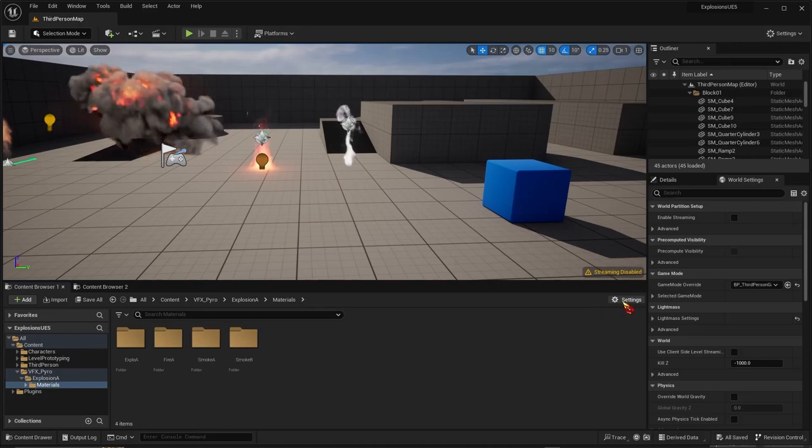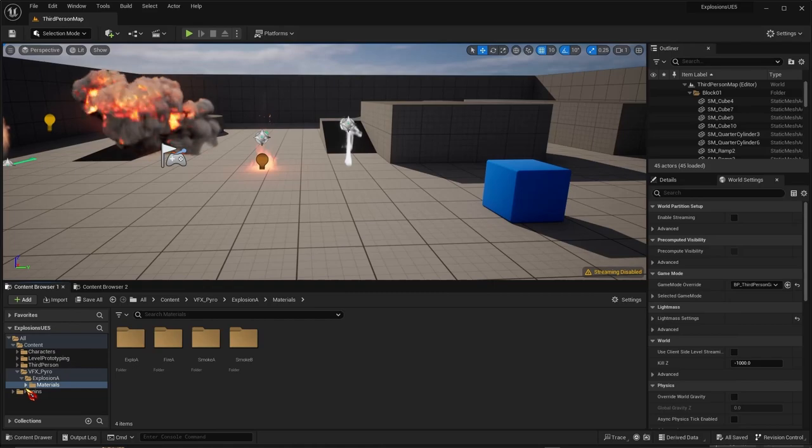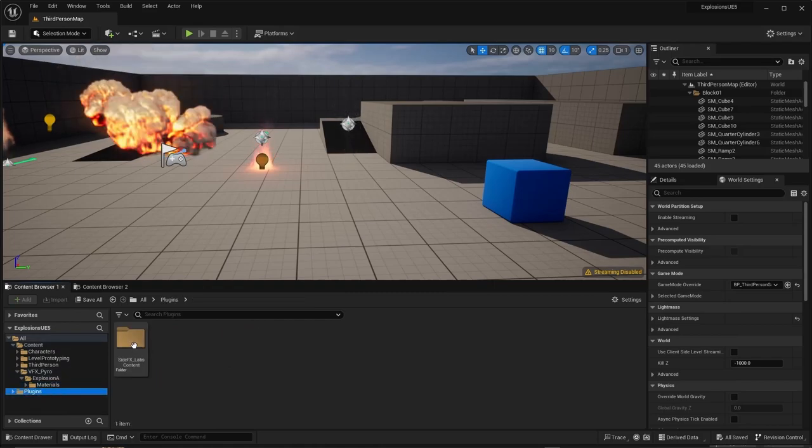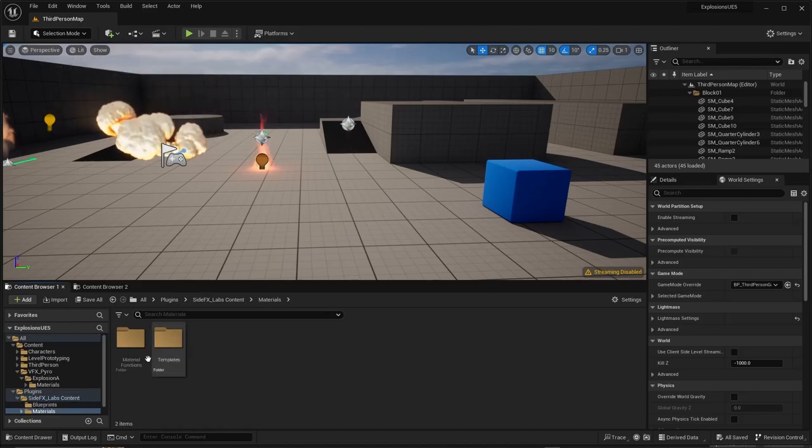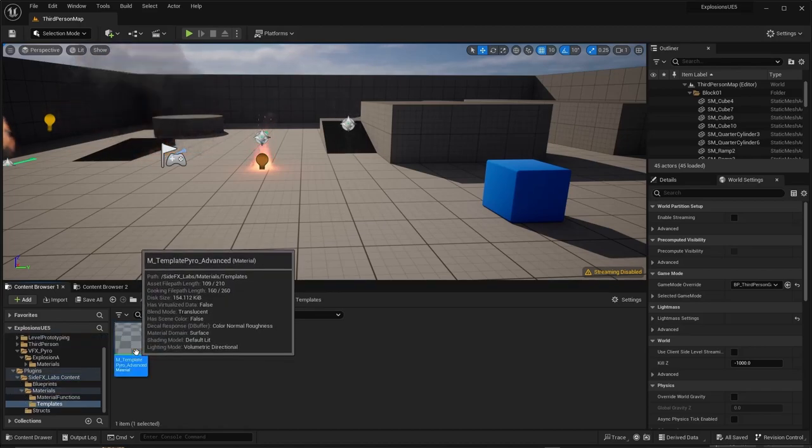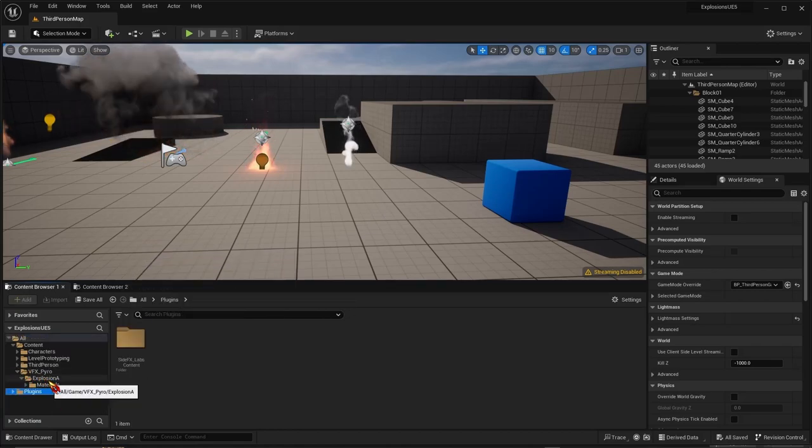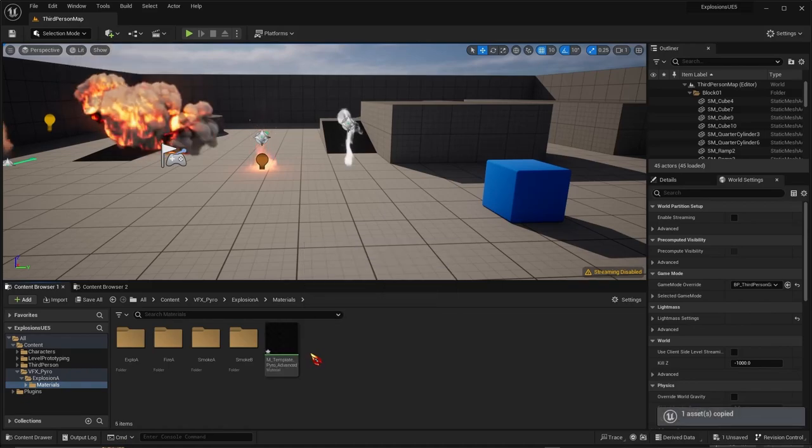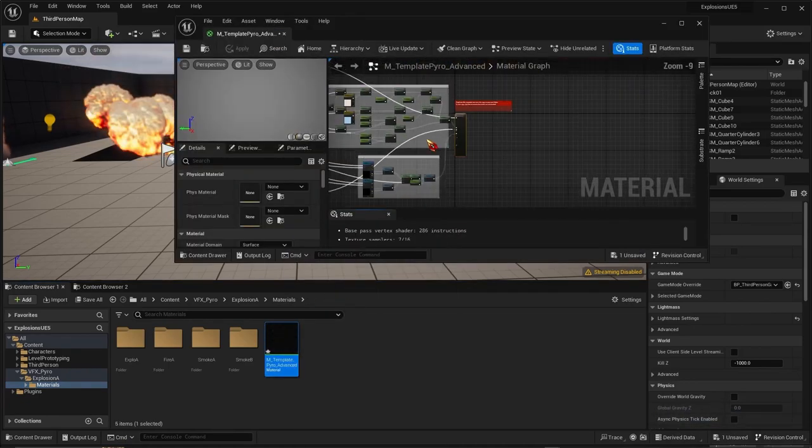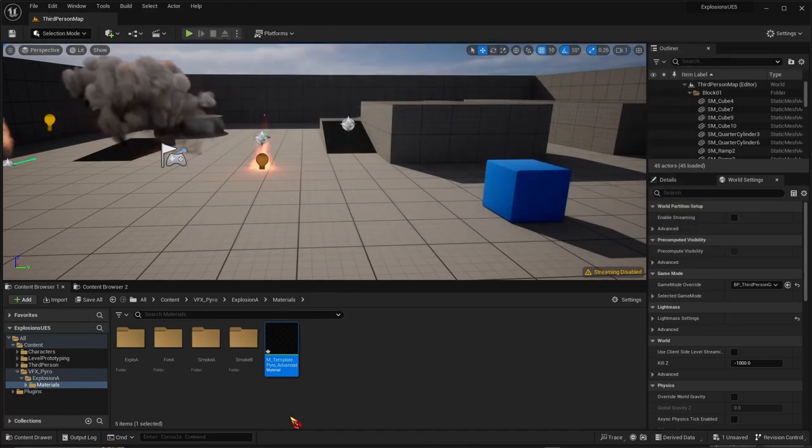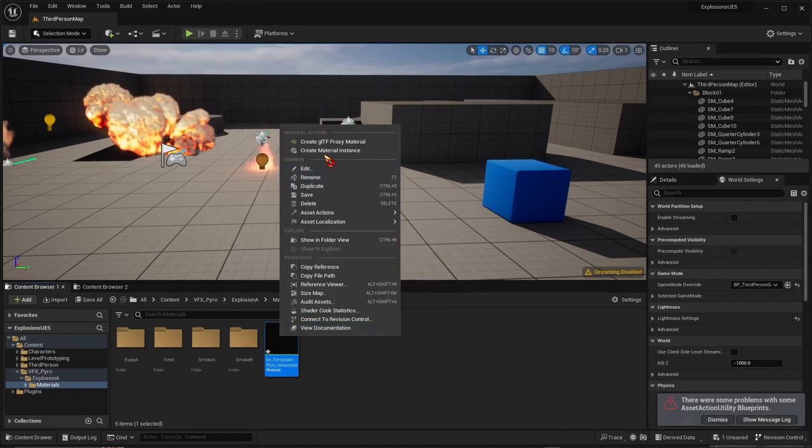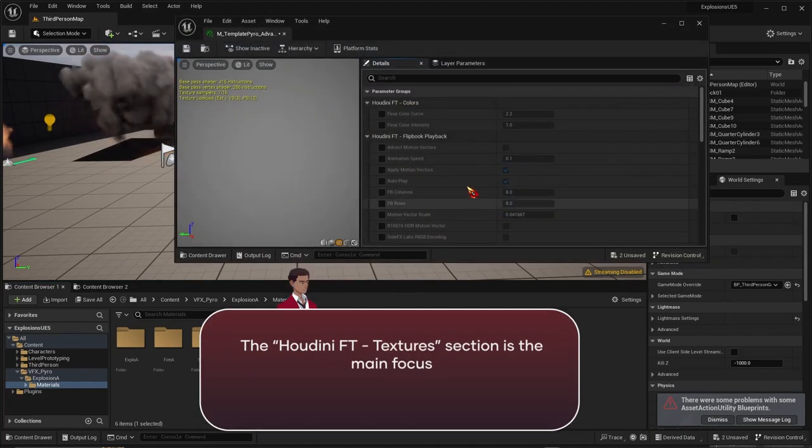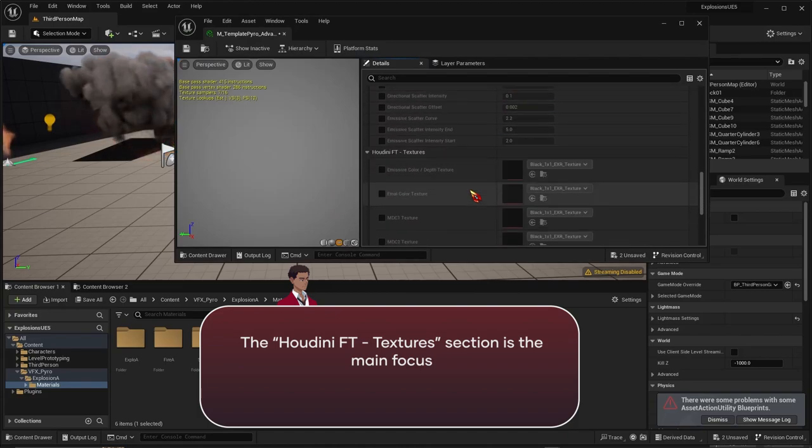Now go to Settings, Show Plugin Content, select this and click it. Then go to Plugins, Side Effects Labs, Content, Materials, Templates, then copy this and paste it wherever you're working. You can open it to see what's happening inside, but we'll deal with this another time. Right-click, Create Material Instance. This is what we want to be working with.